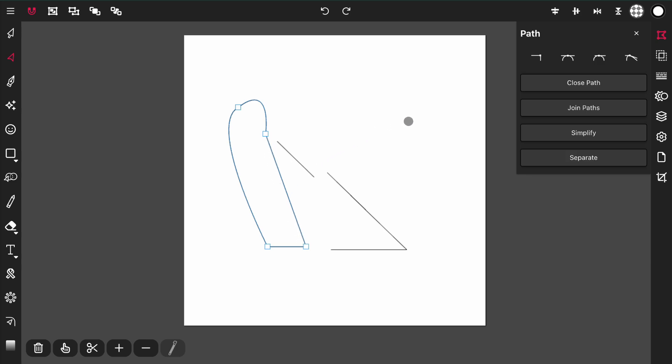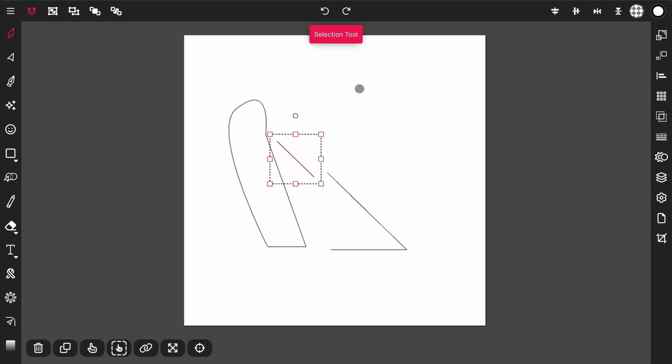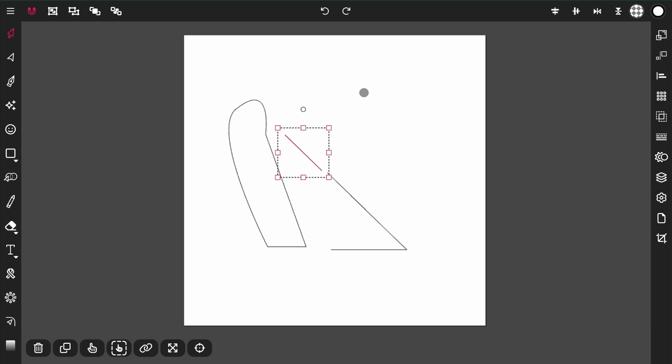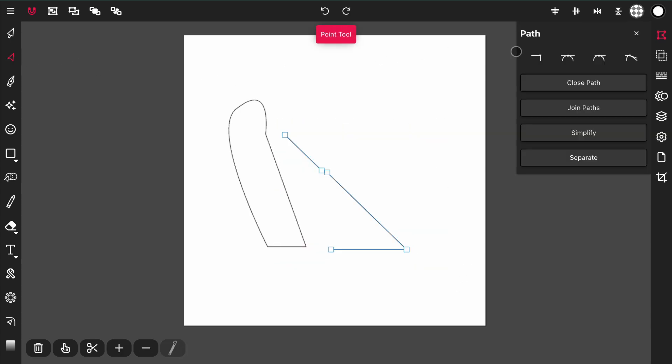Below closed path is join paths, which joins two paths together. Let's say I have this path and I want to join it to this path. I'm going to select both paths, then activate the point tool and select join paths. That joined both paths together.